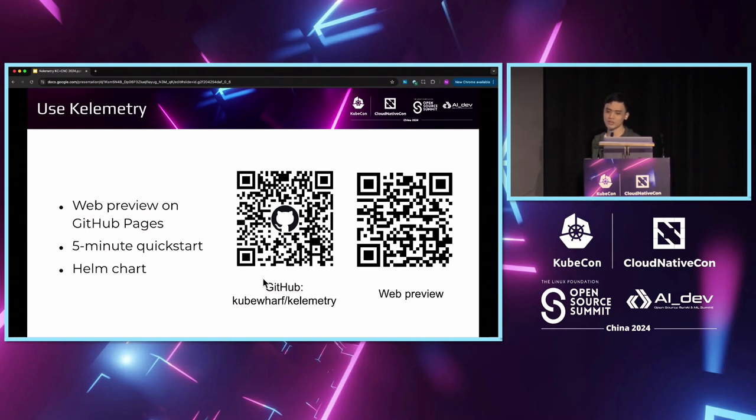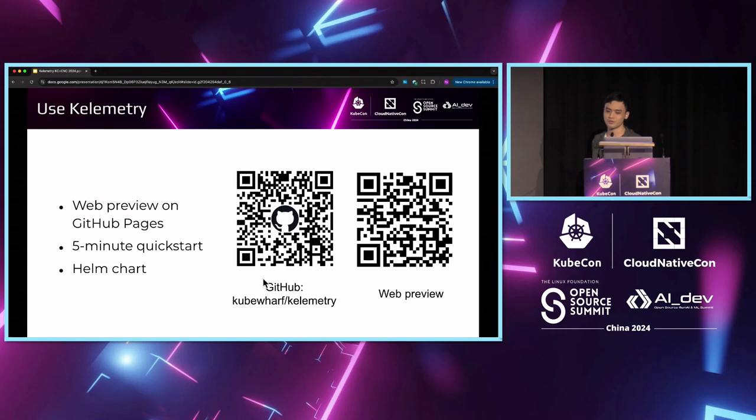As for the production usage, we also provide a Helm chart for in-cluster deployment, although some manual configuration would be required to set up the audit webhook.